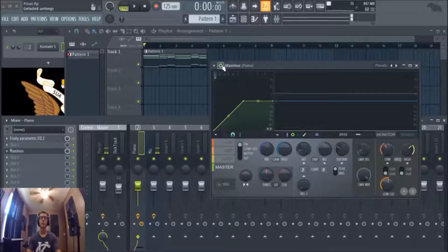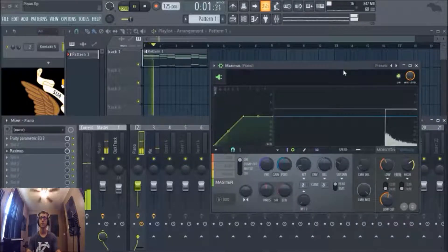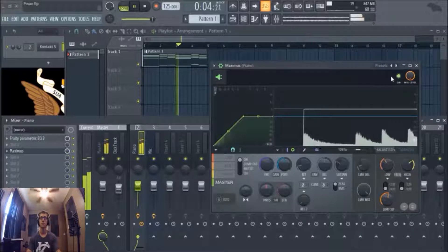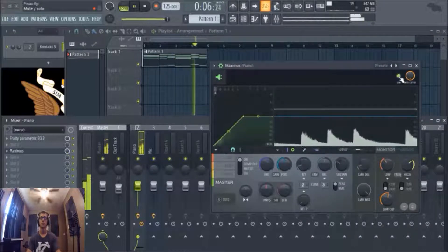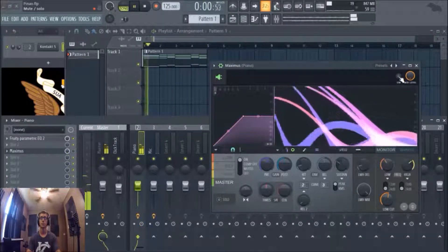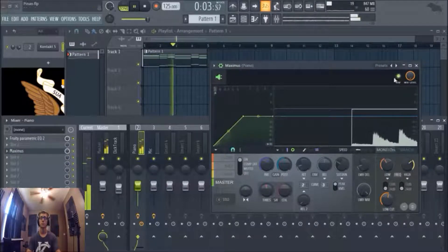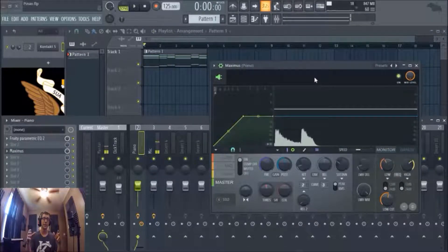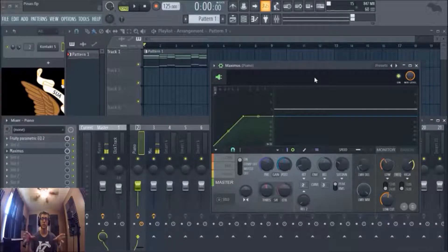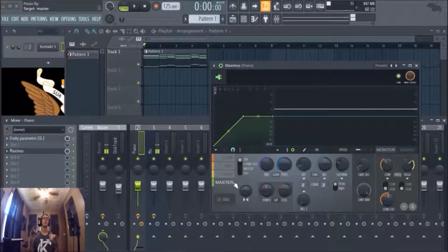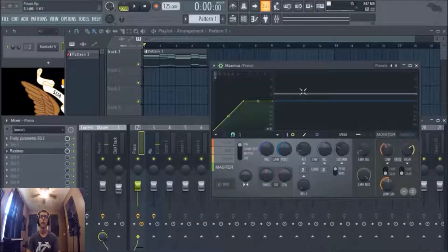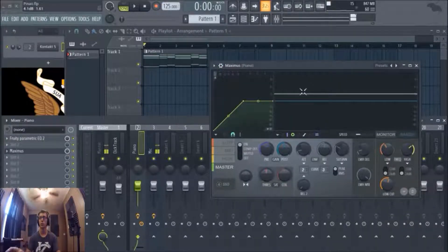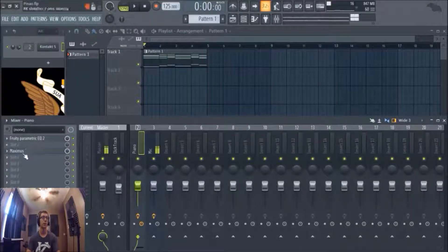Next we're going to use Maximus, and of course we're going to use the lo-fi preset. See what that sounds like. It brings it forward, it gives it that darker sound I guess you could call it. We're going to use that, and if you notice it really brings out those transients.